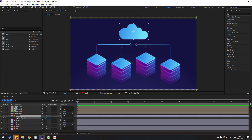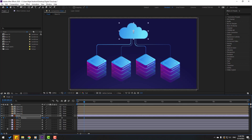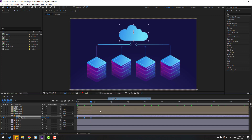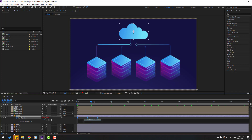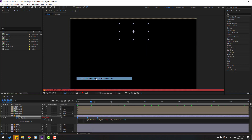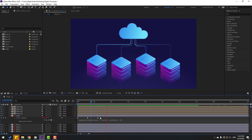Now select the cloud layer, press P to open position, and make a new position keyframe. Move it down, go to the 10th keyframe, and move it up. Go to the 10th keyframe again, copy the first keyframe and paste. Select the keyframes, make easy ease, hold Alt and move right. Then hold Alt, click the time icon, and add loop expression.